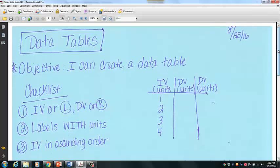So let's first talk about data tables — the purpose of data tables. Remember that it's two-fold. One, we need to make sure that we use data tables because it helps us organize our data. Second, it helps us be able to analyze our data more effectively.